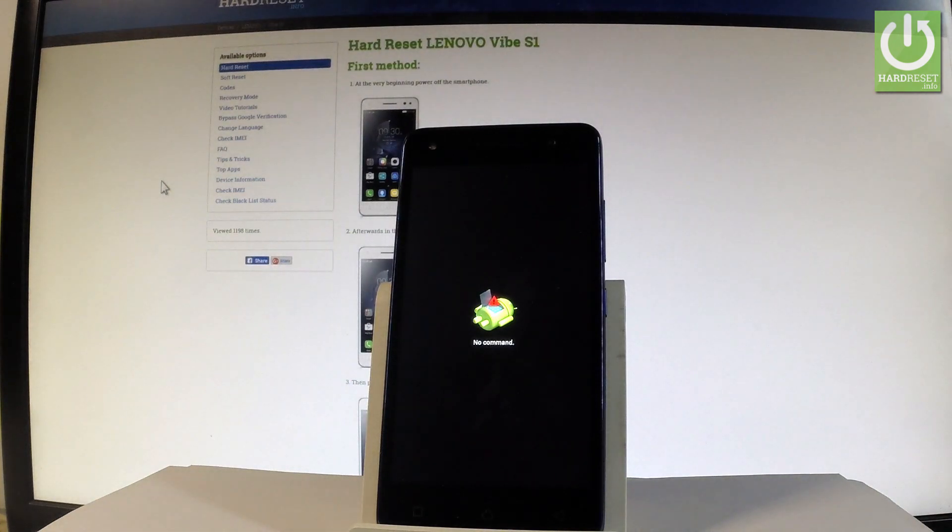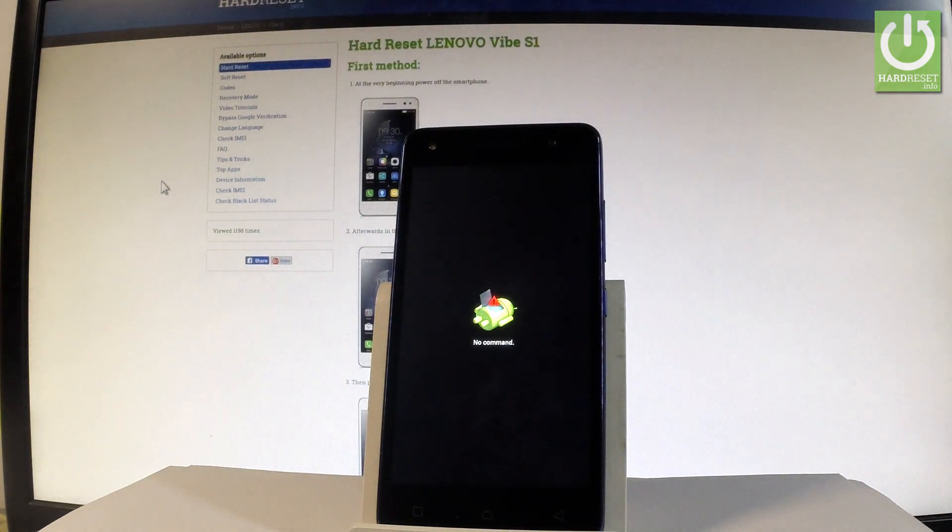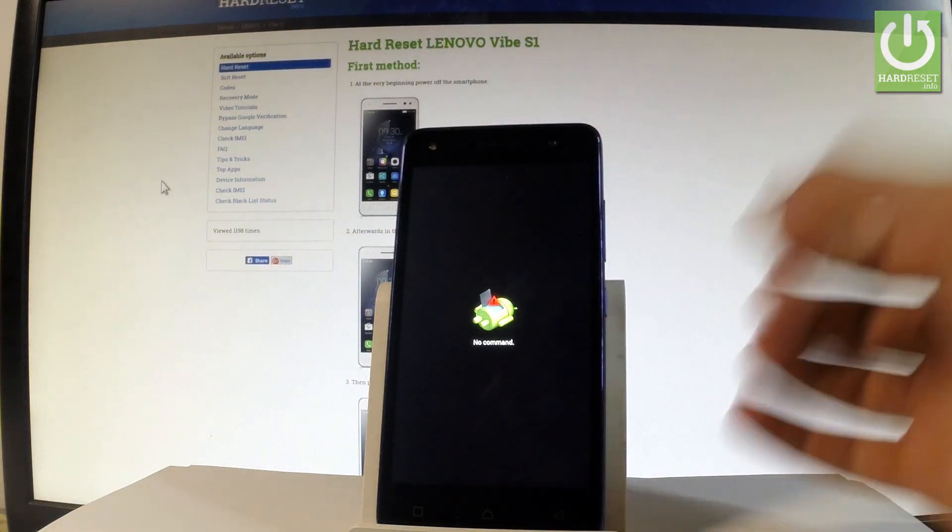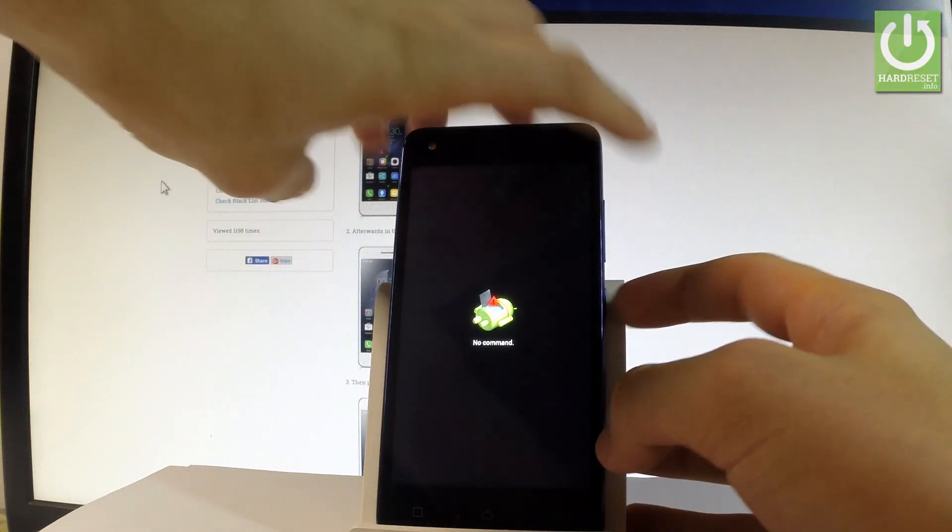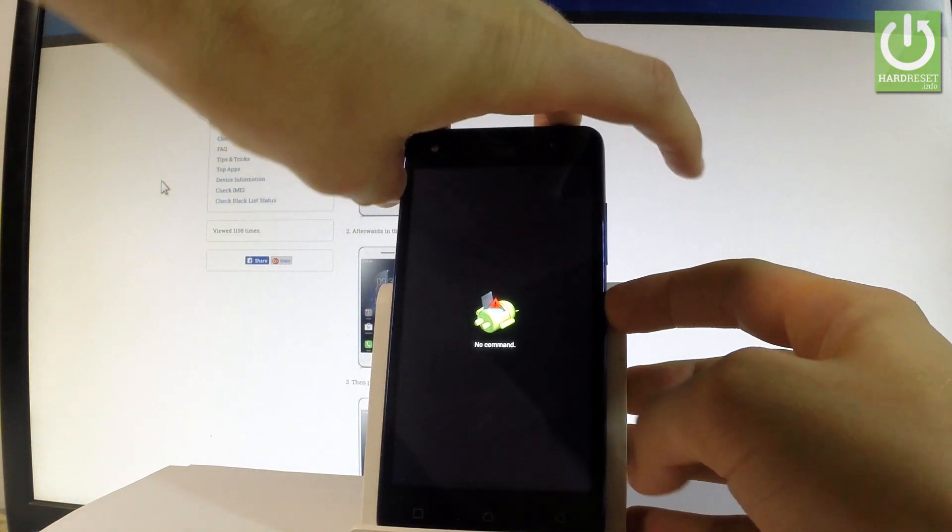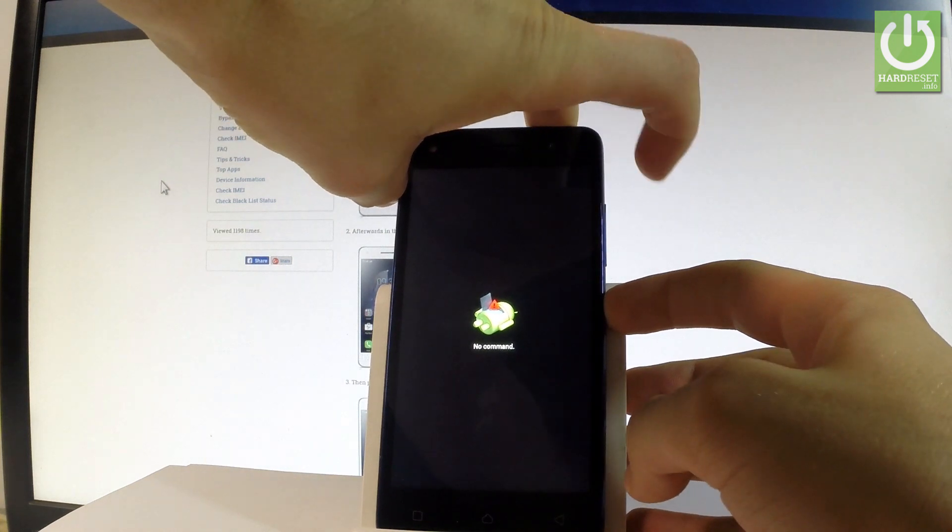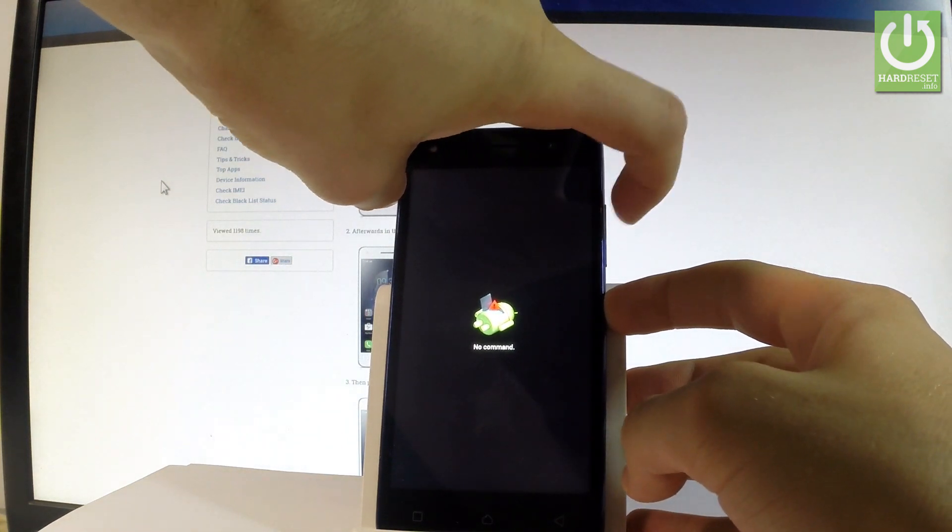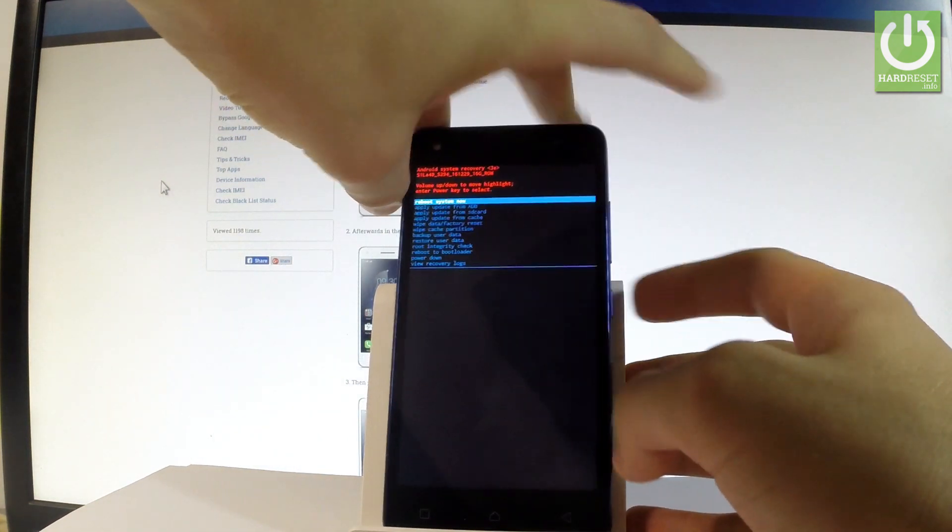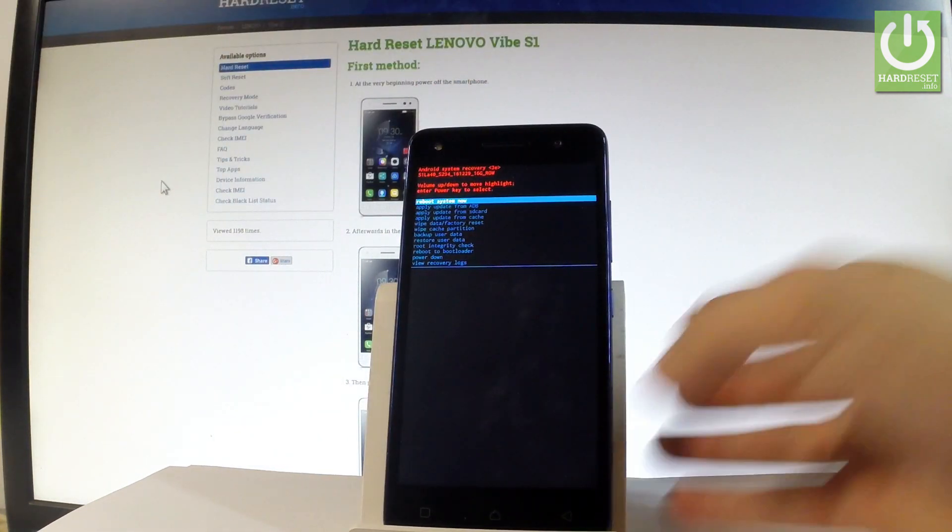When the Android no command robot pops up on the screen, you have to start holding power key and by holding power, press volume up once. Excellent, as you can see Android system recovery is already on the screen.